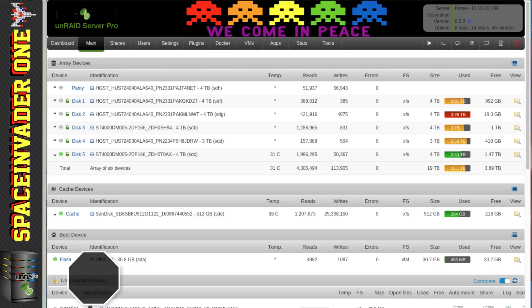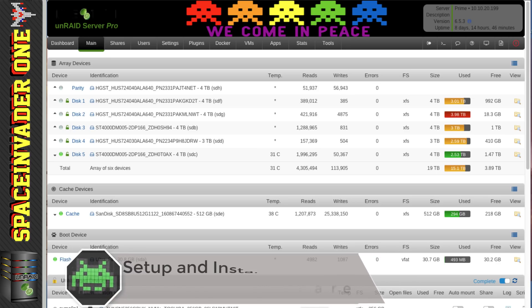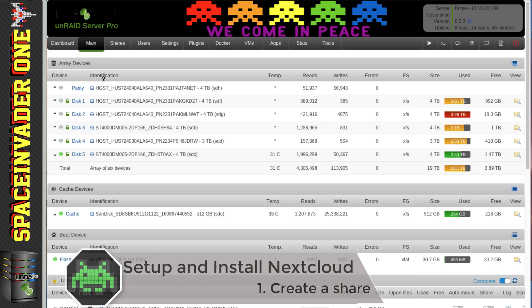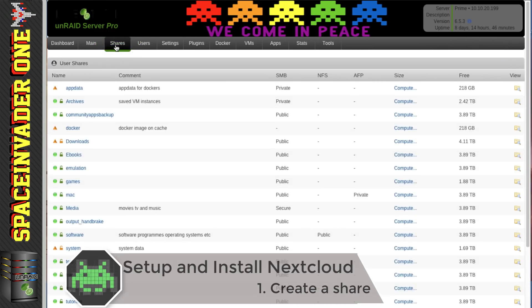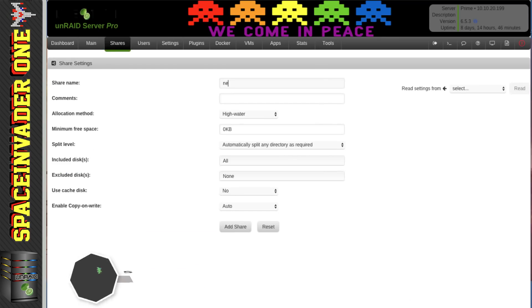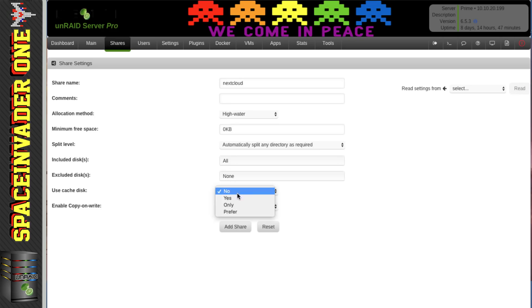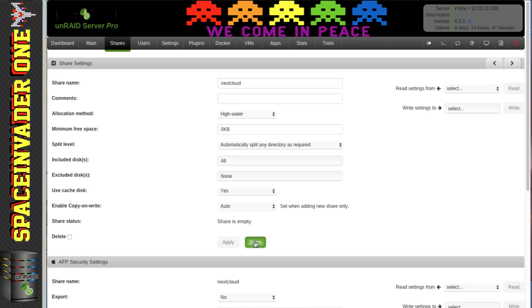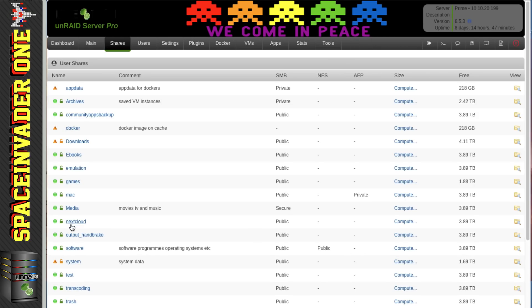The first thing we need to do when installing Nextcloud is have somewhere to put the data. For that, I'm going to create a new share especially for this purpose — I'm going to call it 'nextcloud' and make it a cache-enabled share. Click Add Share — done. Now I've got a share on the server especially for Nextcloud.